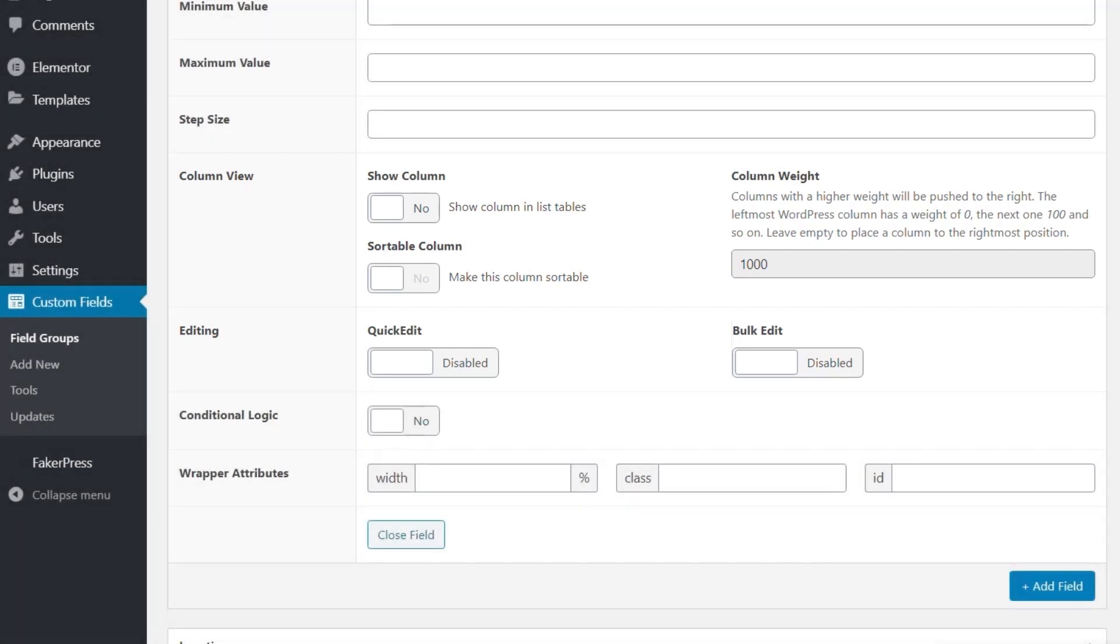But what we have is a range of different options now that allow us to configure exactly how this is going to work. Show column, sortable column, the column weight, quick edit, and bulk edit. What do they mean? What do they do?